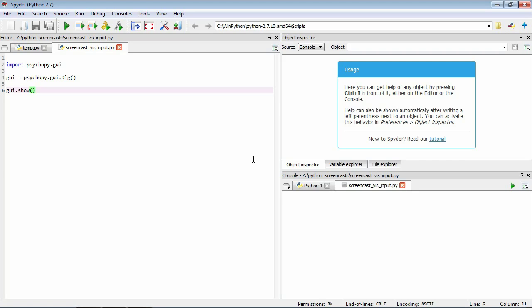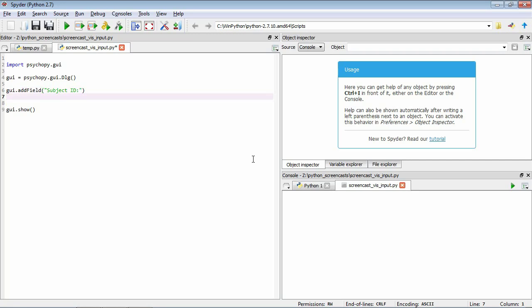What we can do is use this function called addField. It's part of the GUI. Let's call it subjectID. So that's one field that the user can enter information into. The next one, let's add another. Let's call that condition num. Okay, so now we've added two fields to this GUI. Let's have a quick look at what that looks like.